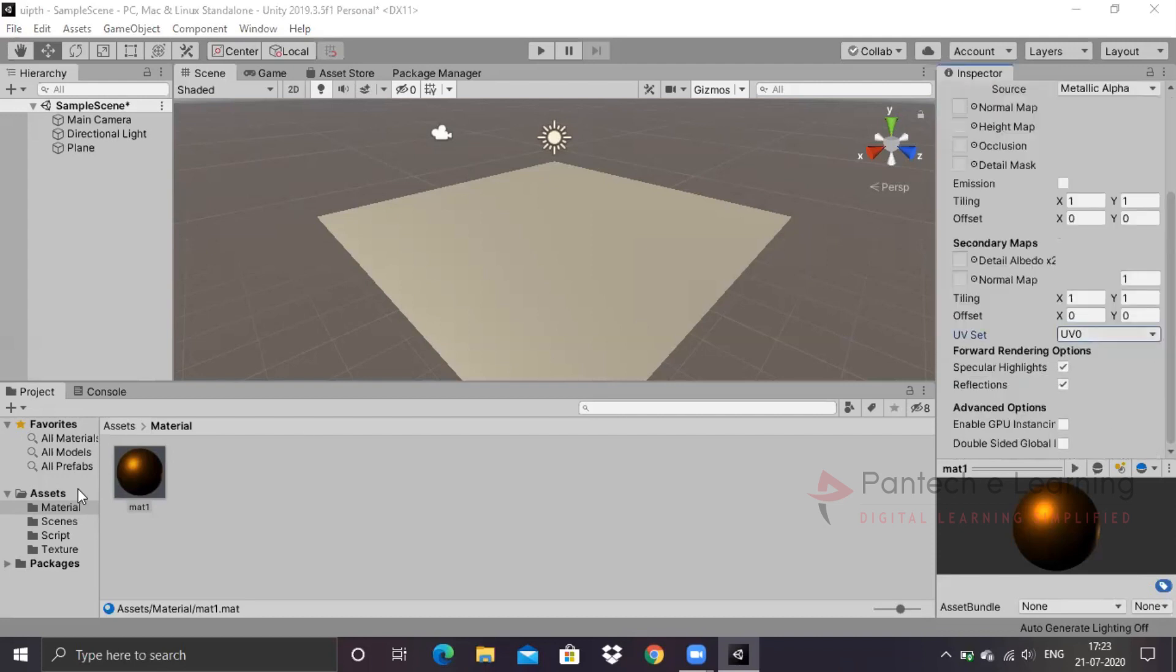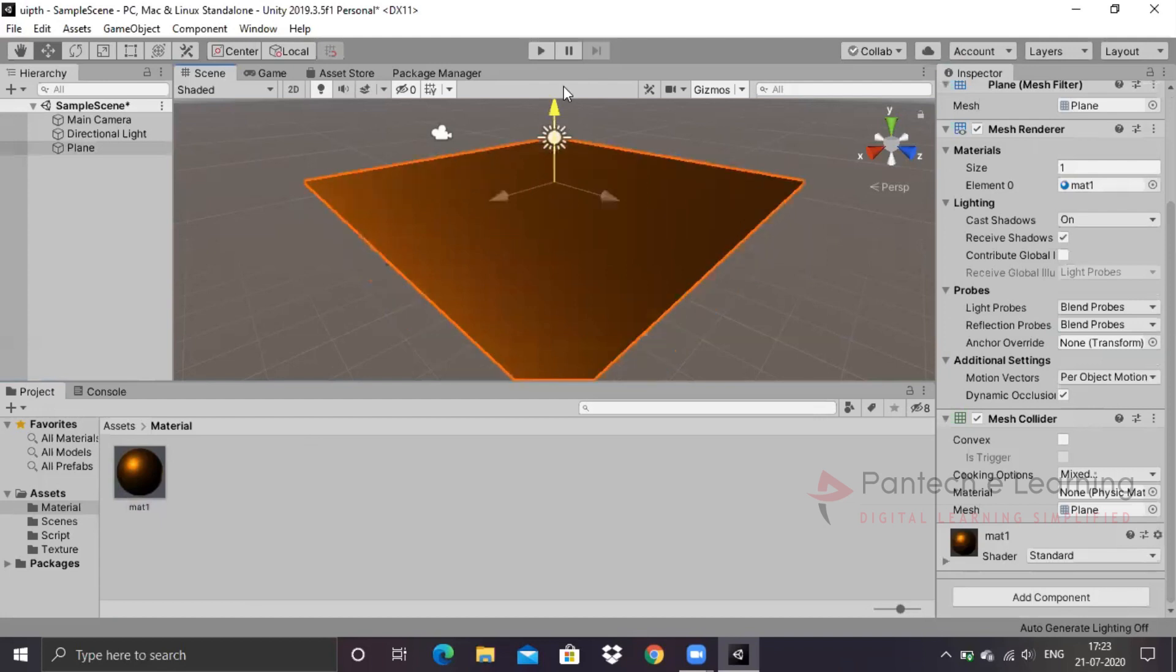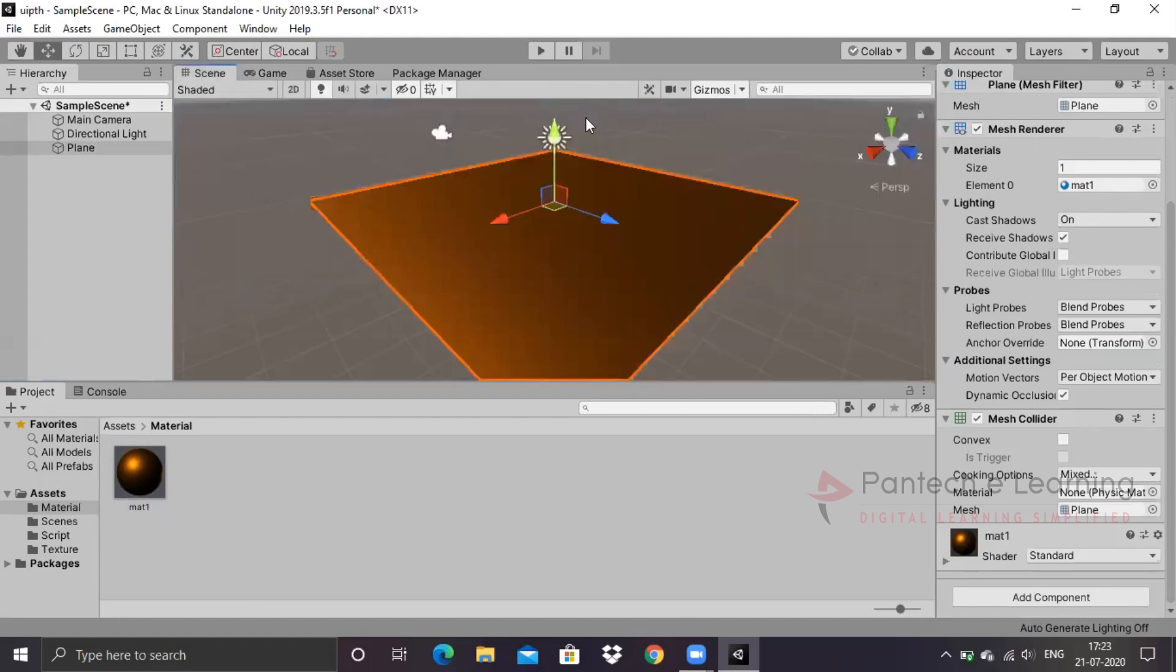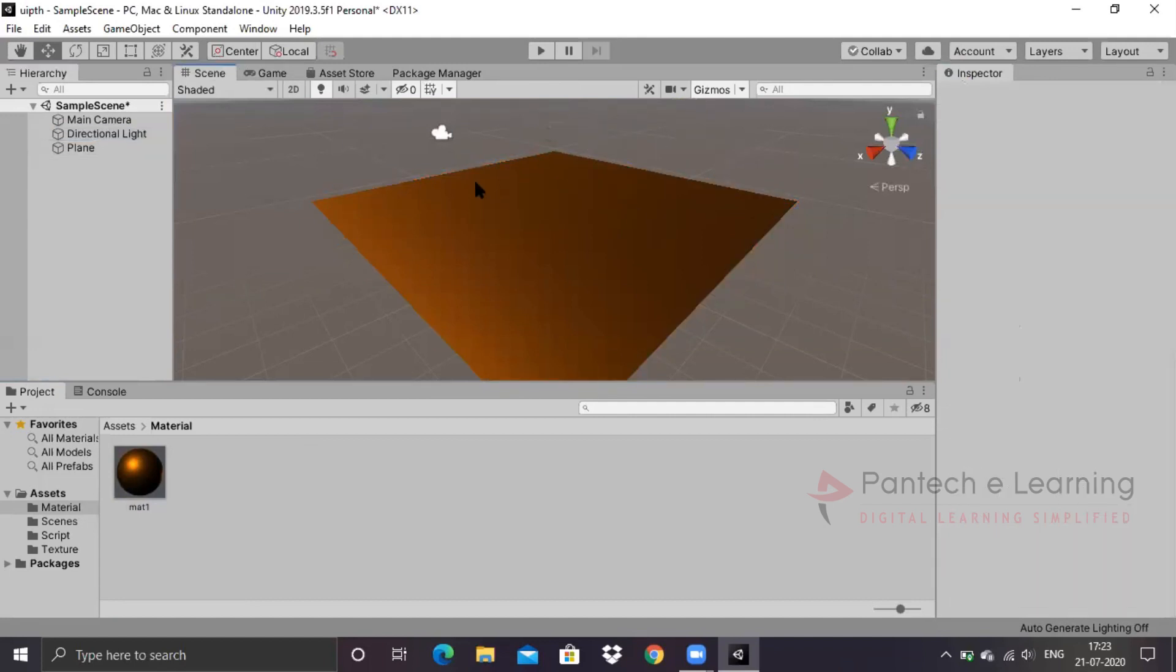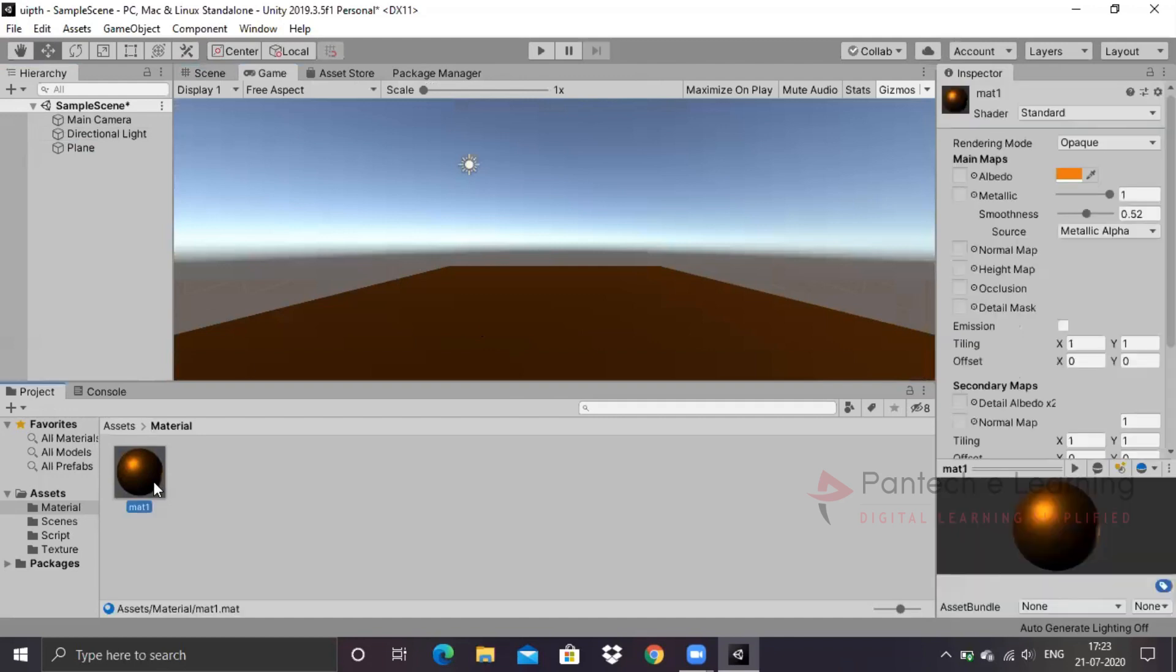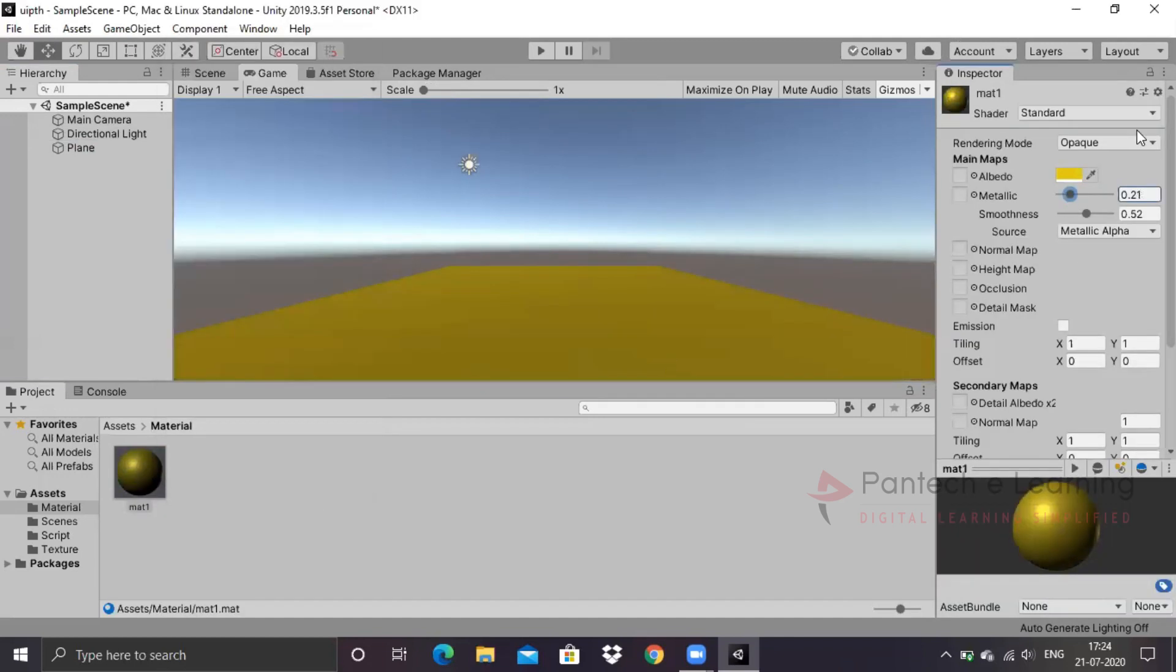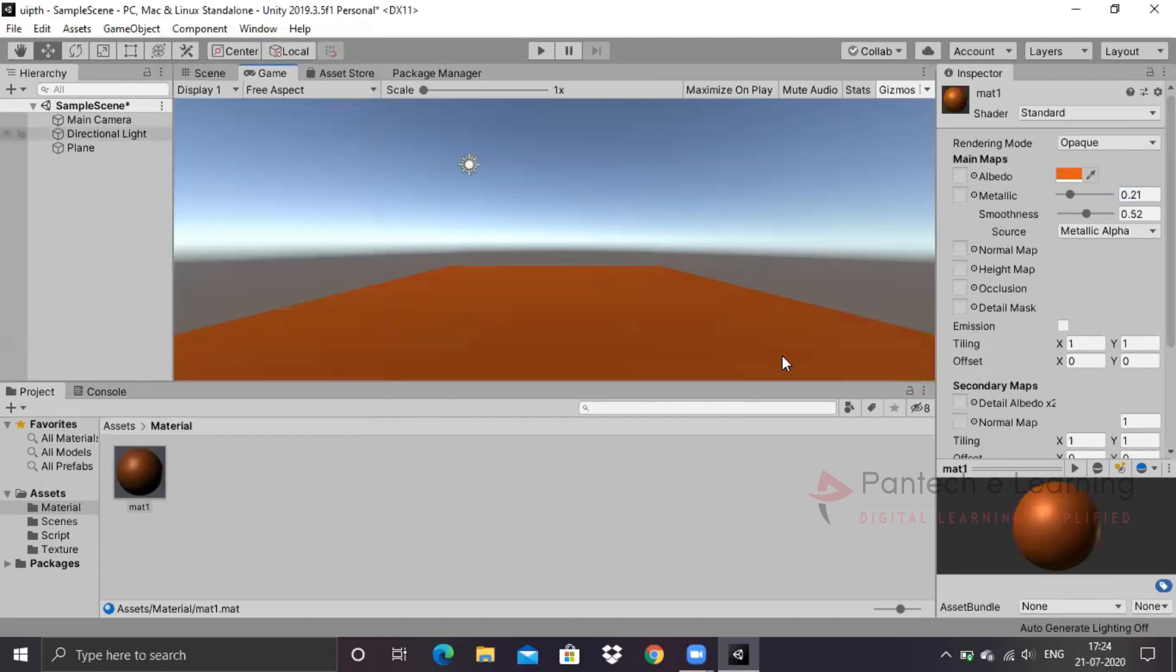So let it be in this ratio. Let it be in opaque, and the standard function will be there. Now let us transport this material. This is our plane, whichever we have created. I have changed the direction of light, so you can see this is little bit darker. This is the better look.